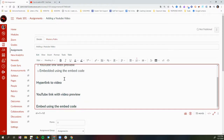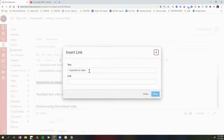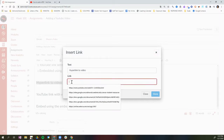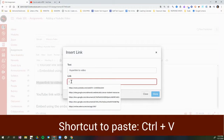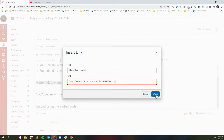I'm going to select the text 'hyperlink to video' and then click the little down arrow next to the hyperlink icon in my toolbar. I have two choices: external links or course links. I'm going to click external links because YouTube is an external resource. This is the text that will be clickable, and then in the box under Link I'm going to use Control+V to paste that link. Once I'm done I can click Done.